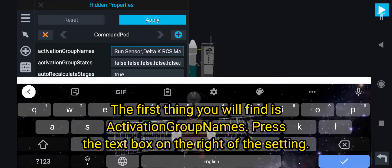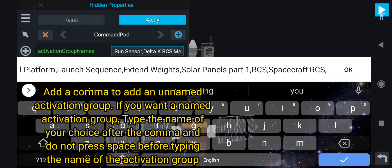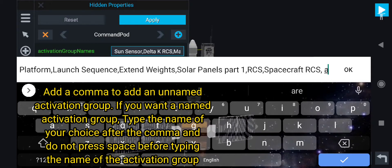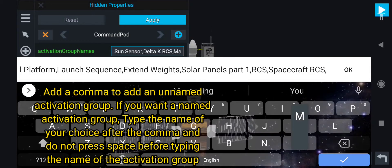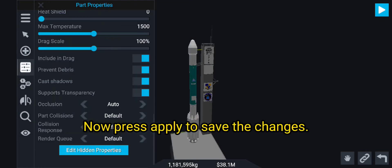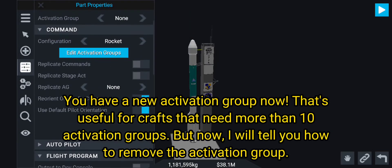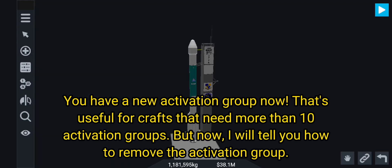The first thing you will find is 'Activation Groups.' Press the text box on the right of the setting. Add a comma to add an unnamed activation group. If you want a named activation group, type the name of your choice after the comma, and do not press space before typing the name. Now press Apply to save the changes.